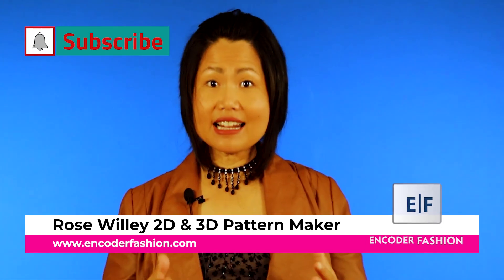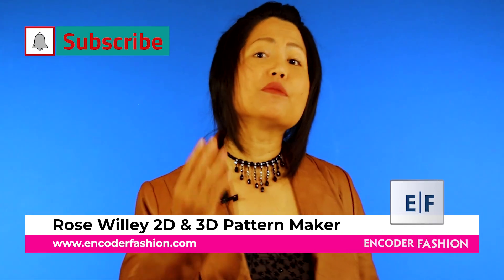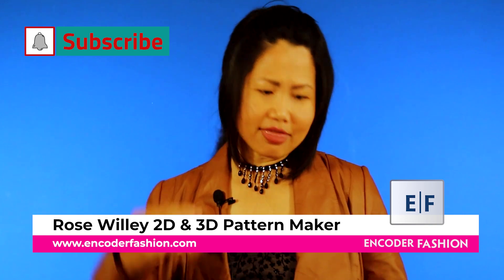Hi, I'm Rose Willi from Encoder Fashion. There is more information under this video. Bye!